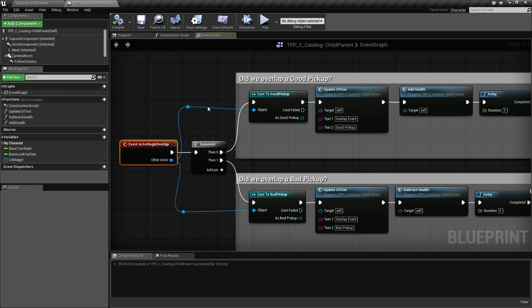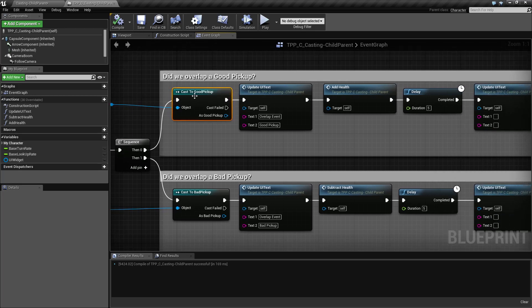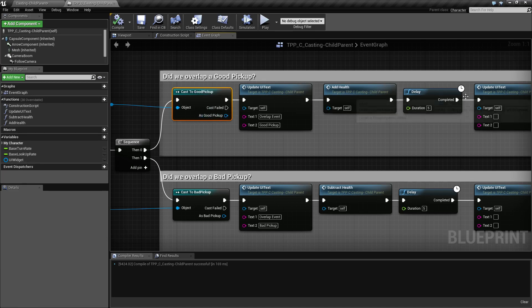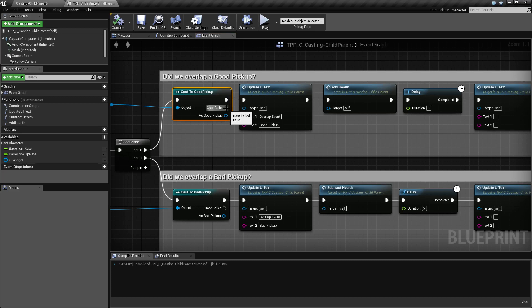So we simply check and see by casting if it's a good pickup. If it succeeds, we update and say so. If not, nothing happens because I have nothing hooked up for example.